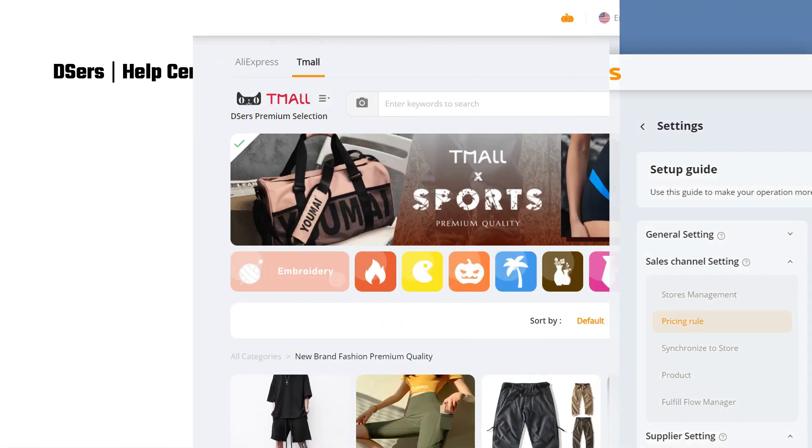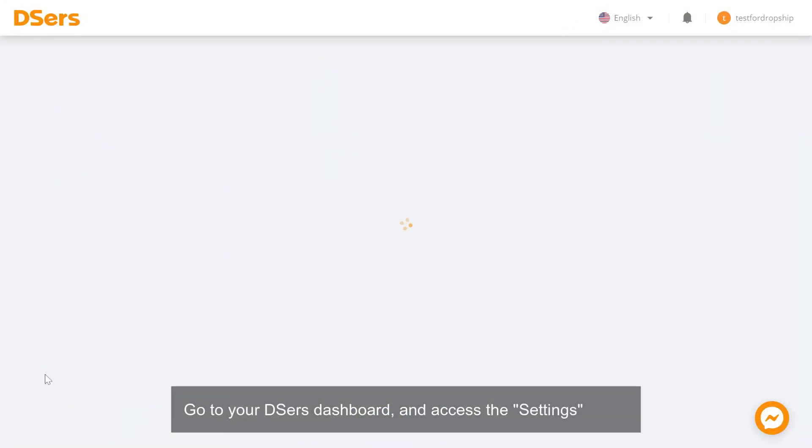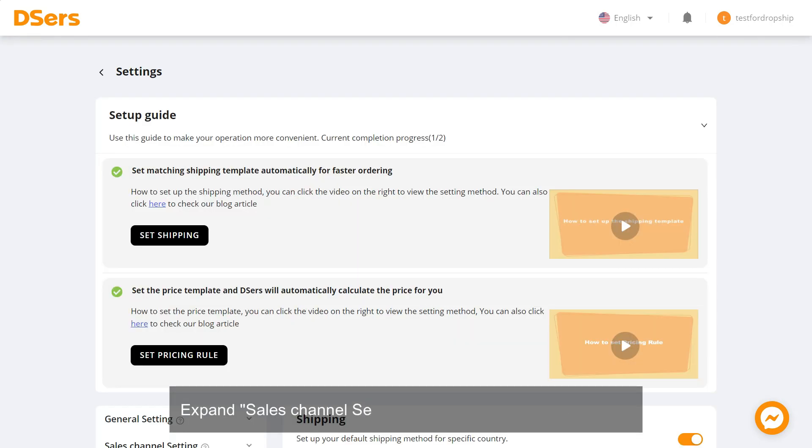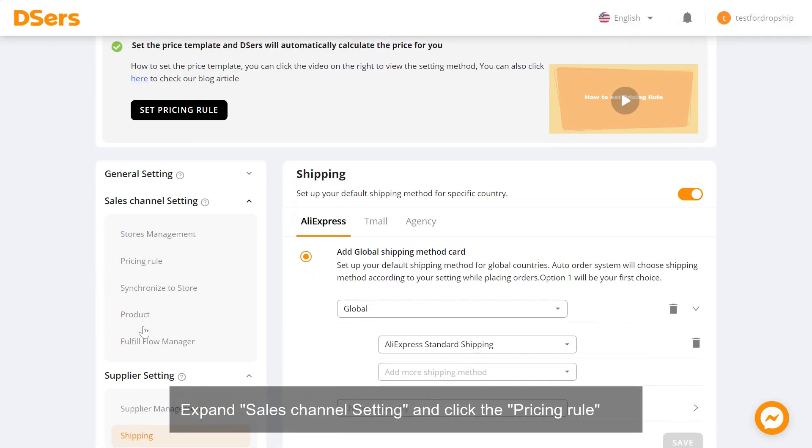Go to your Deezer's dashboard and access the settings page. Expand Sales Channel Setting and click the Pricing Rule tab.